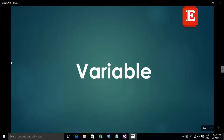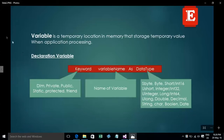Welcome back to my VB.NET tutorial. Today I want to show how to declare variables in VB.NET. A variable is a temporary location in memory that stores a temporary value when an application is processing.